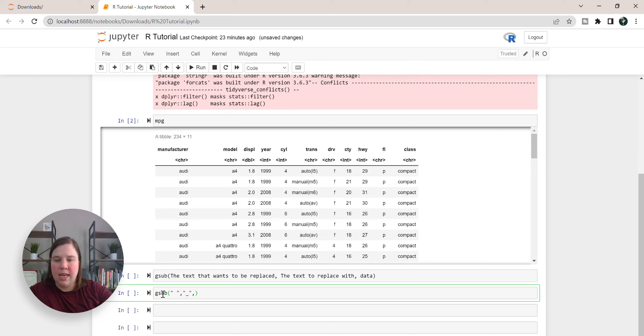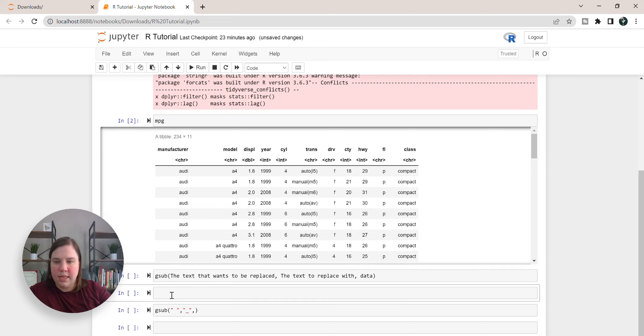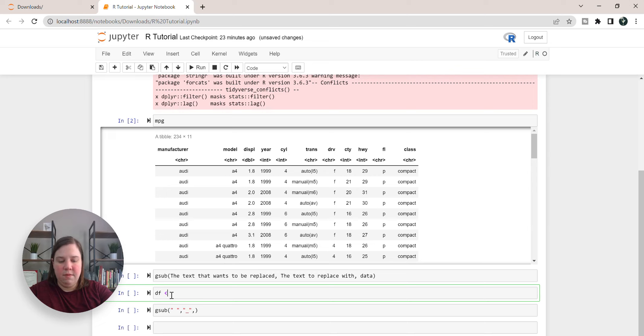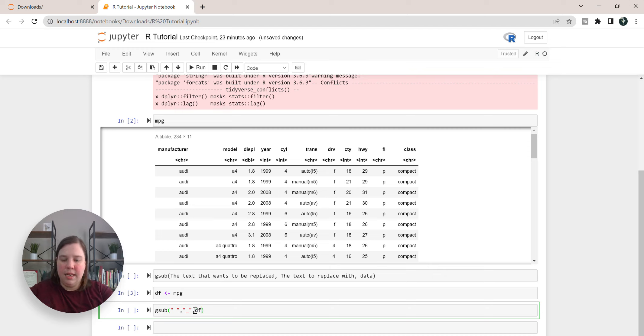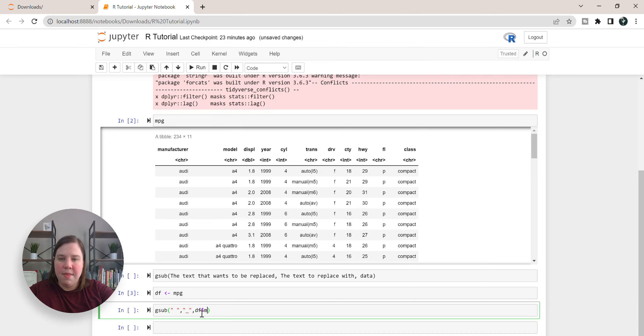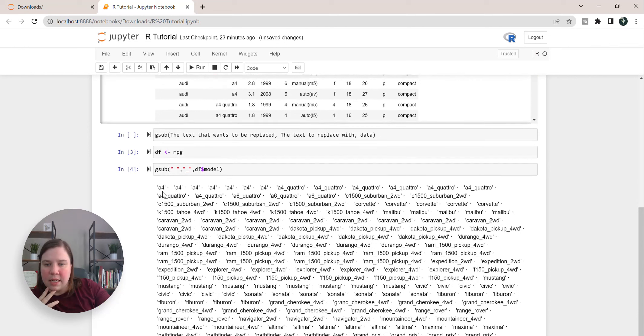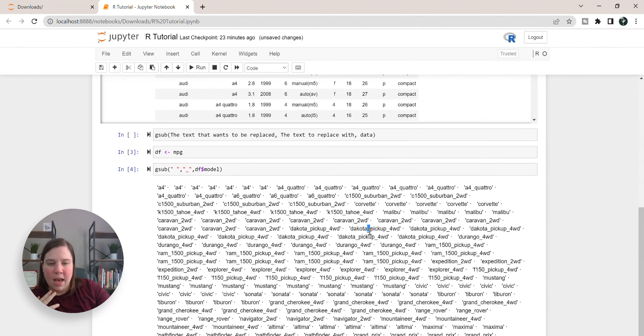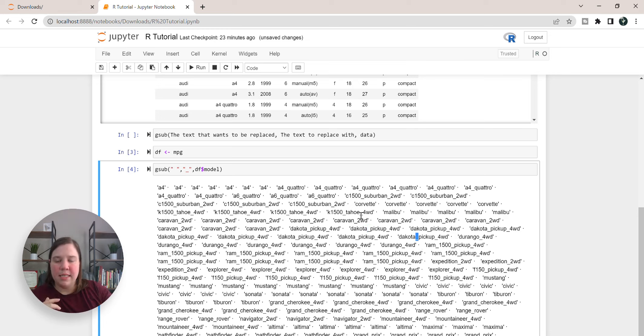In this case we're going to do a gsub of a space to an underscore, and we're going to do it in the first I'm going to set my mpg to df, that's just data frame, that's a shorthand for that. So I'm going to do it in df, and then to access this specific column I'm going to use a dollar sign and then add model. So now we can see that everything has an underscore instead of a space, so even if there's multiple words there's still an underscore instead of a space there.